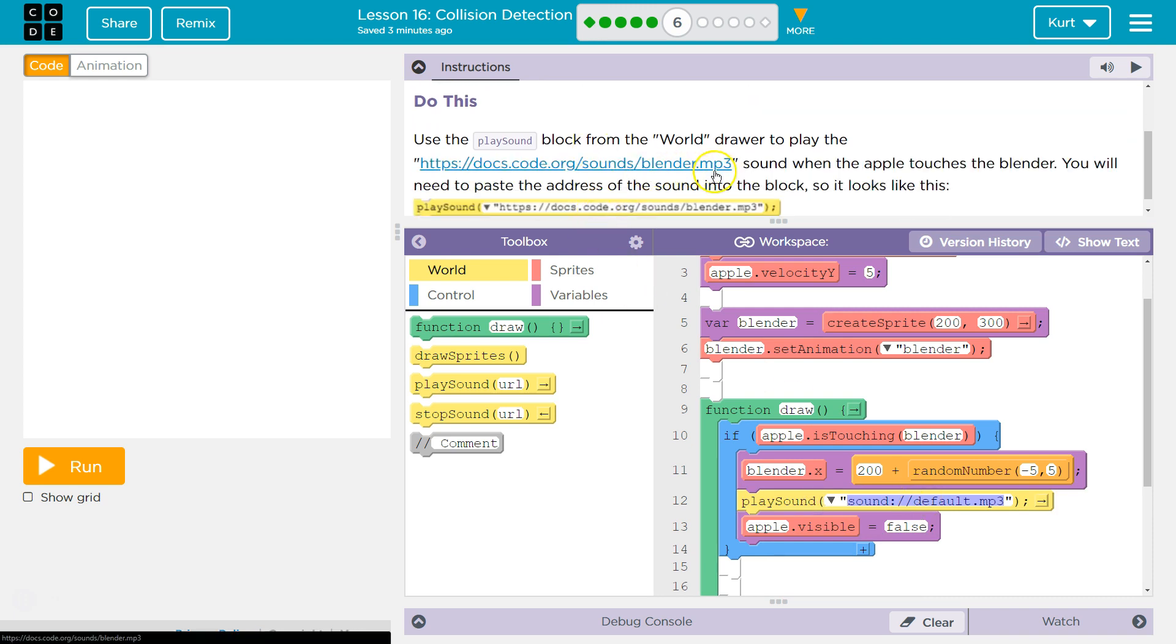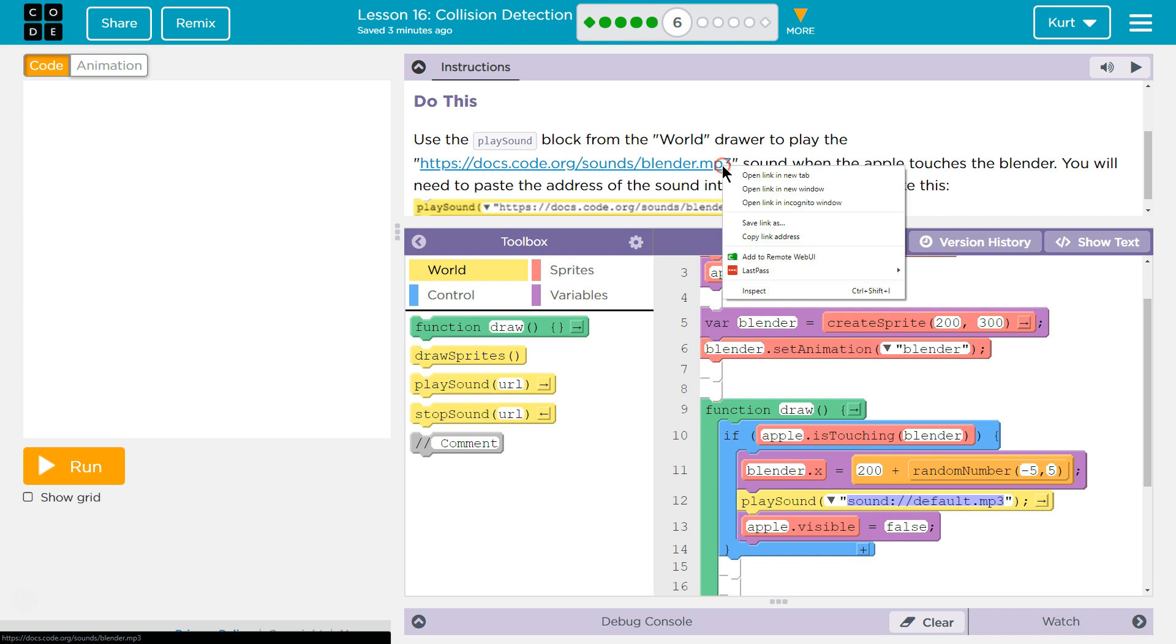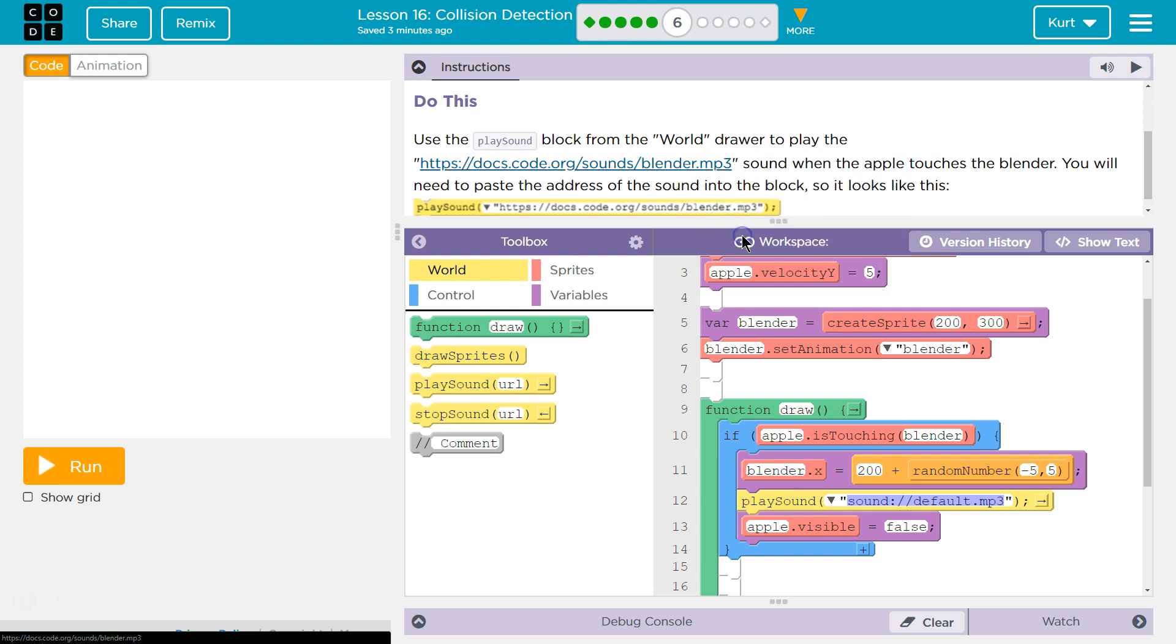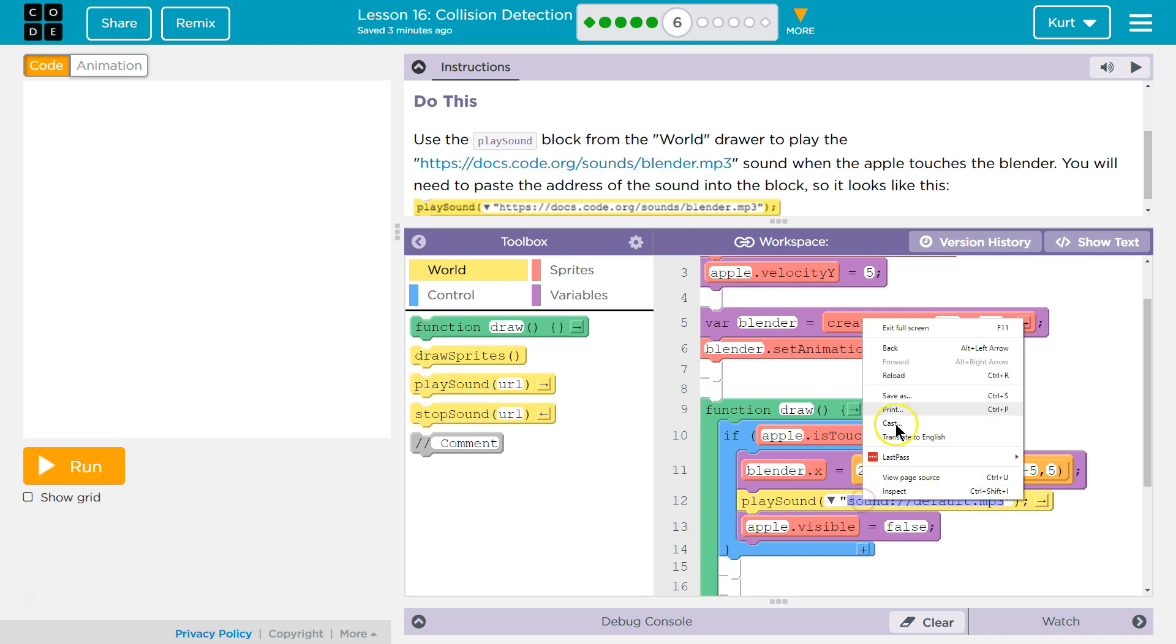It wants us to paste this thing. I'm going to right click. If you're on a Chromebook or a laptop, to right click, you separate your two fingers and press down at the same time on the link. I'm going to say copy link address. I'm going to go down here. I'm going to right click again. And then I'm going to click.